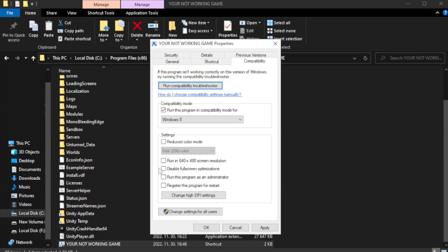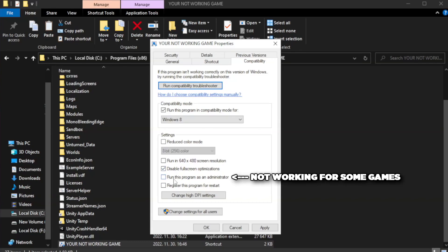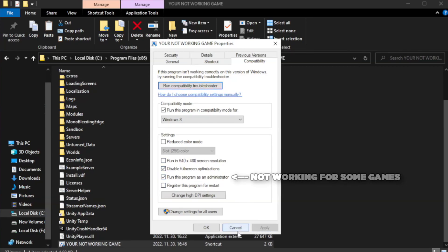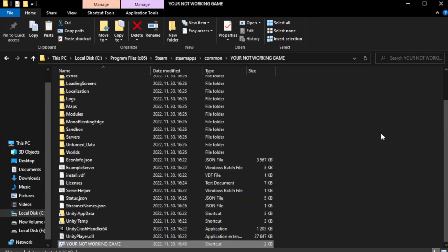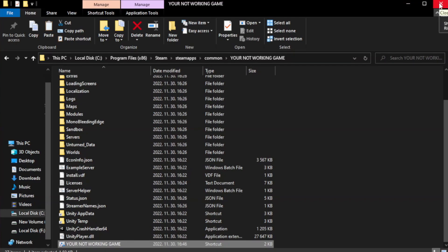Check disable full screen optimizations. Check run this program as an administrator. Apply and click OK. Close window. Try to play game.